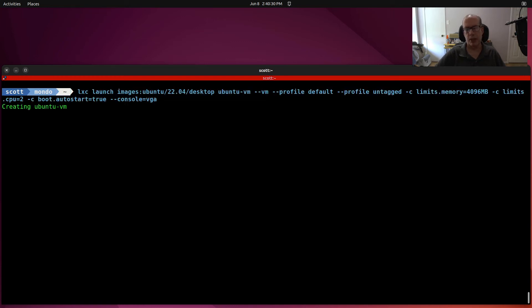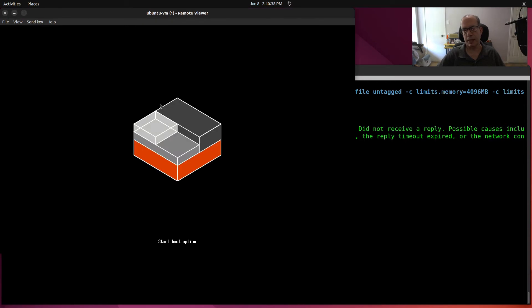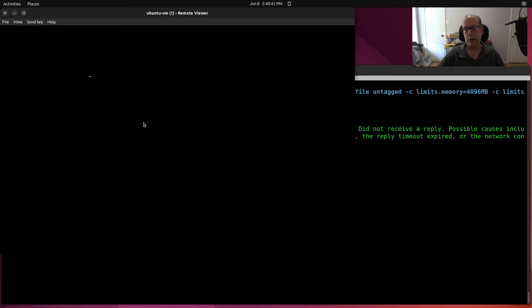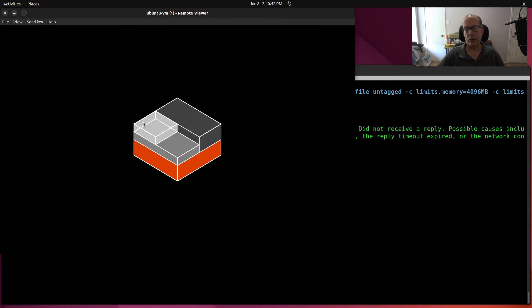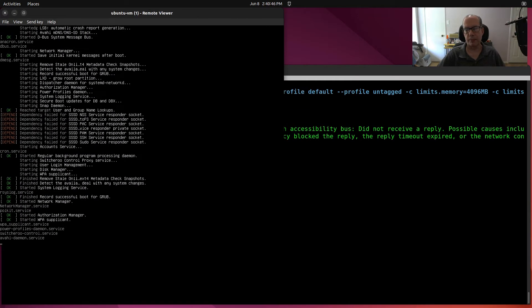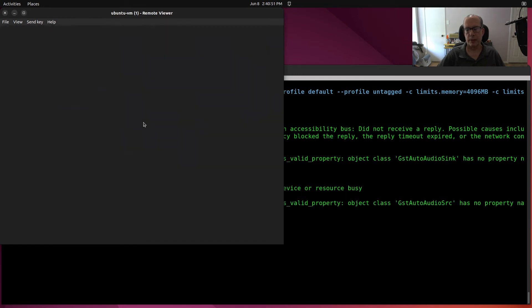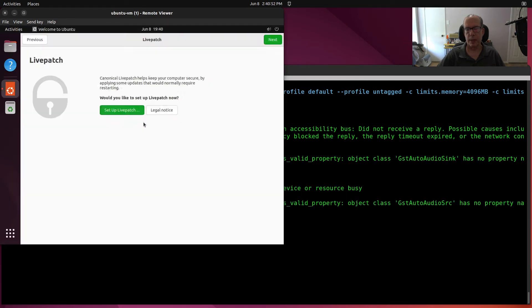So I hit return. It says creating Ubuntu VM, starting Ubuntu VM. And it's bringing up the console screen. And now it's doing the boot process. And here we have our Ubuntu up and running.